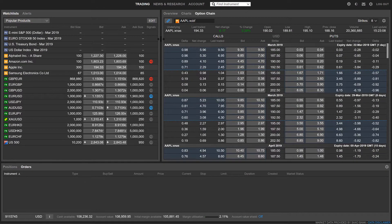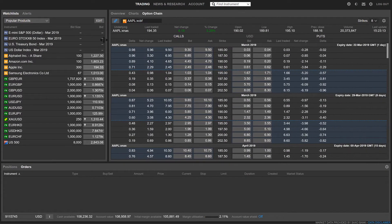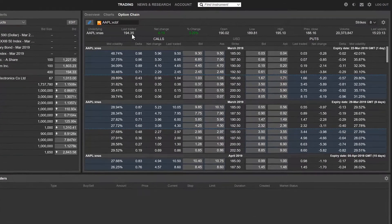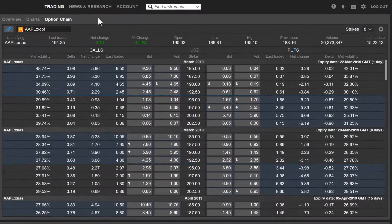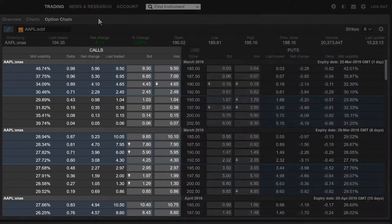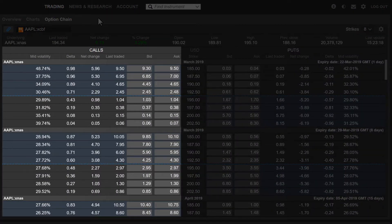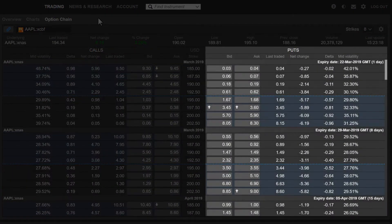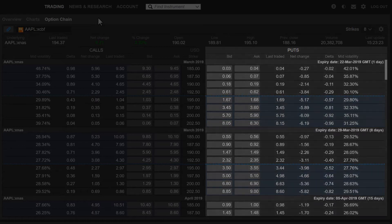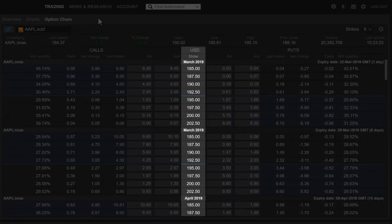You may need to expand the panel to see all the information. On the left we have the calls, and on the right we have the puts. Down the middle you can find the strike prices and maturities.